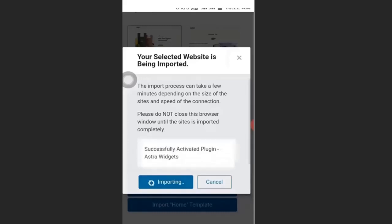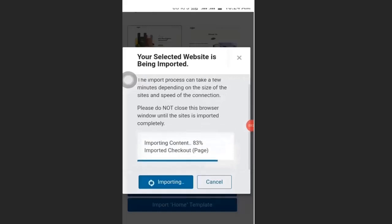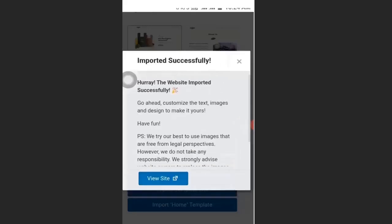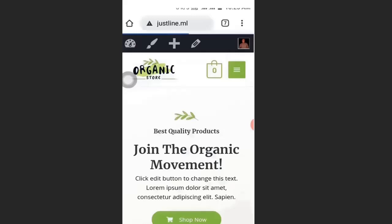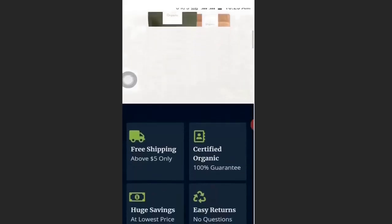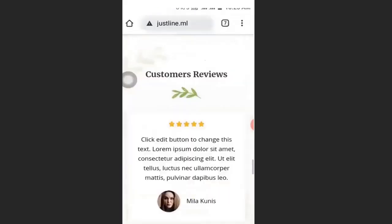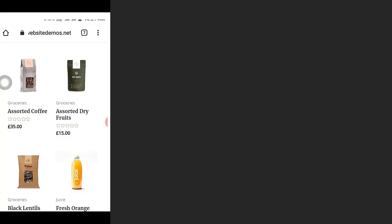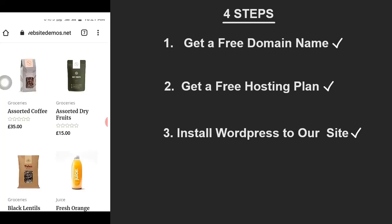This will take a while depending on your network and the size of the demo website. After importing, click View Site. We have successfully gotten our website — this is now our website. You can delete the existing content and check all the pages. We have successfully installed the demo website.